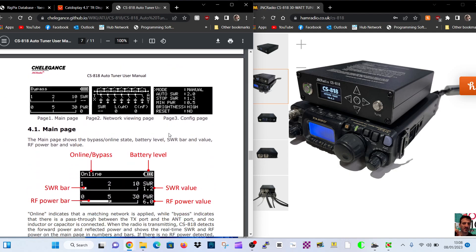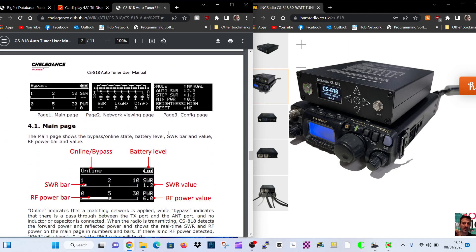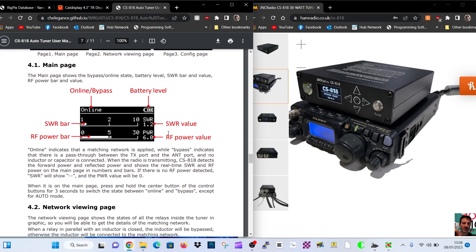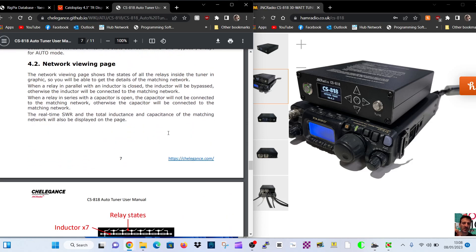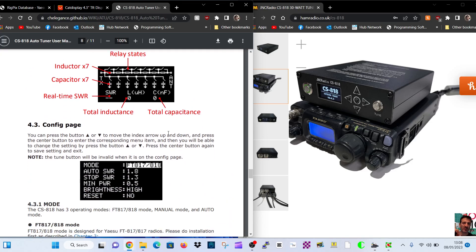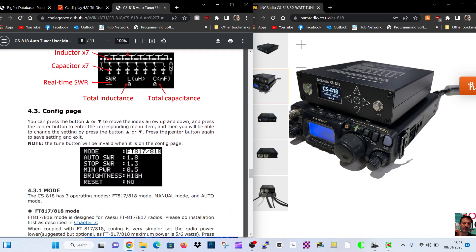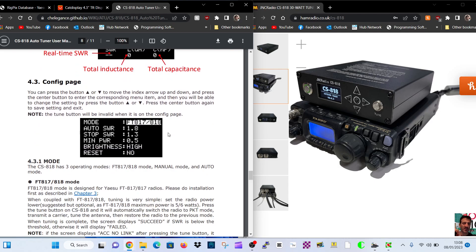There's an operation guide. You've got this nifty menu here on the front - SWR bar, RF power, etc. So check it out. I just thought it'd be easier for you to find the instruction manual if you go to my link.